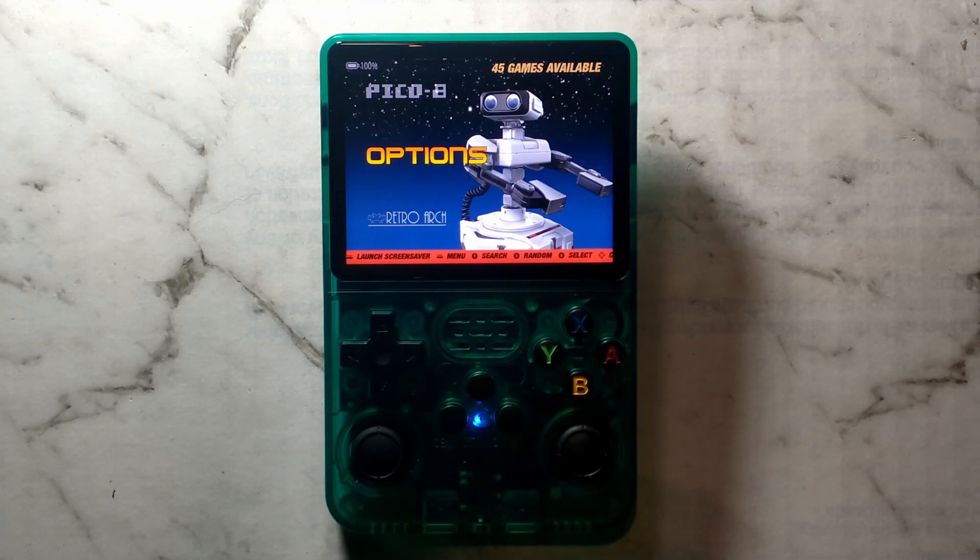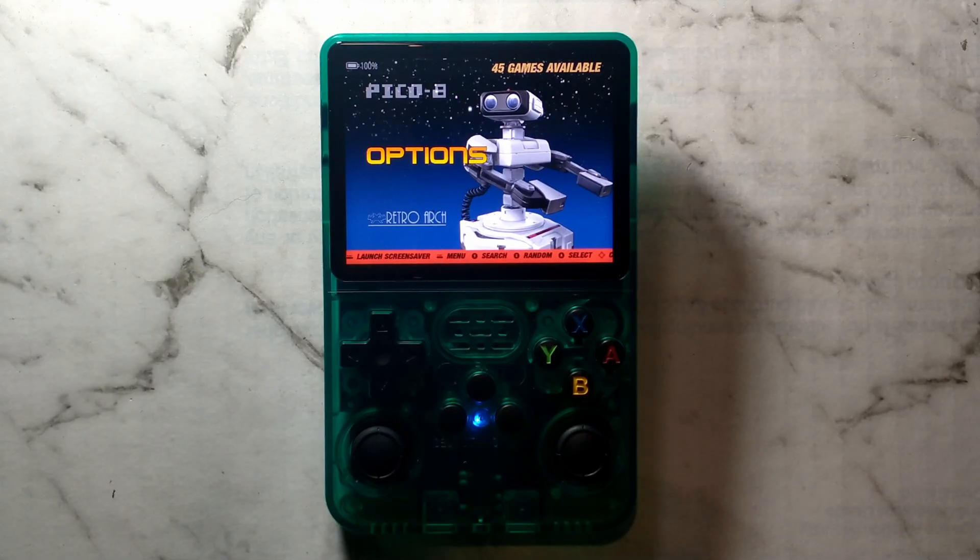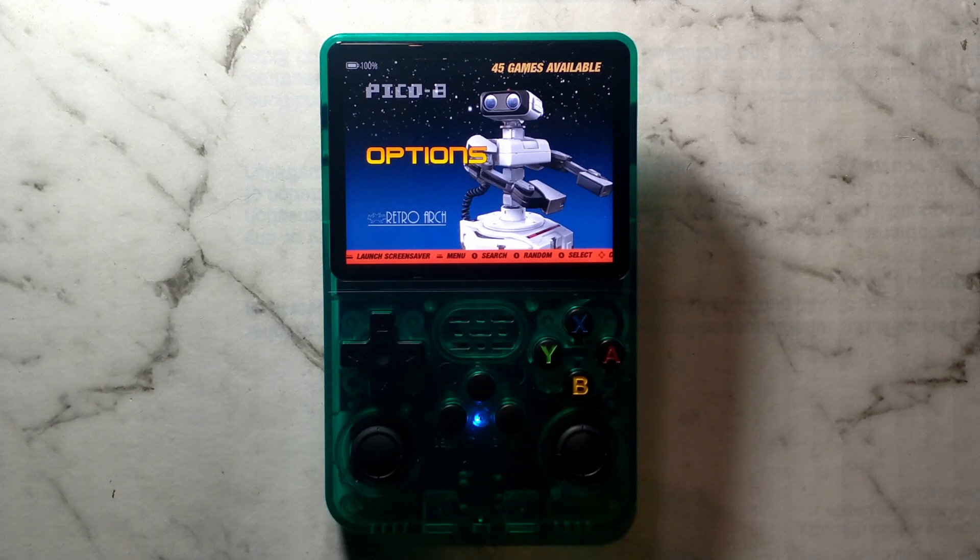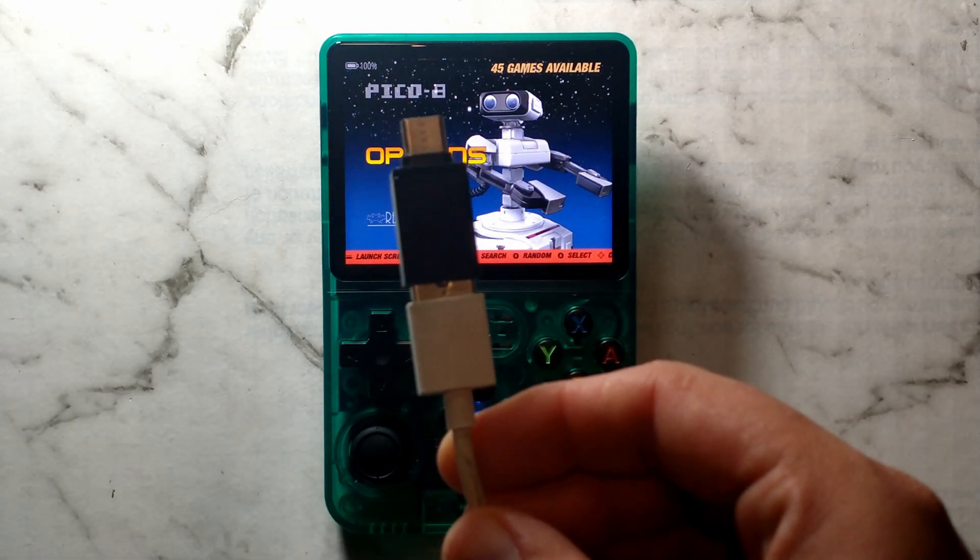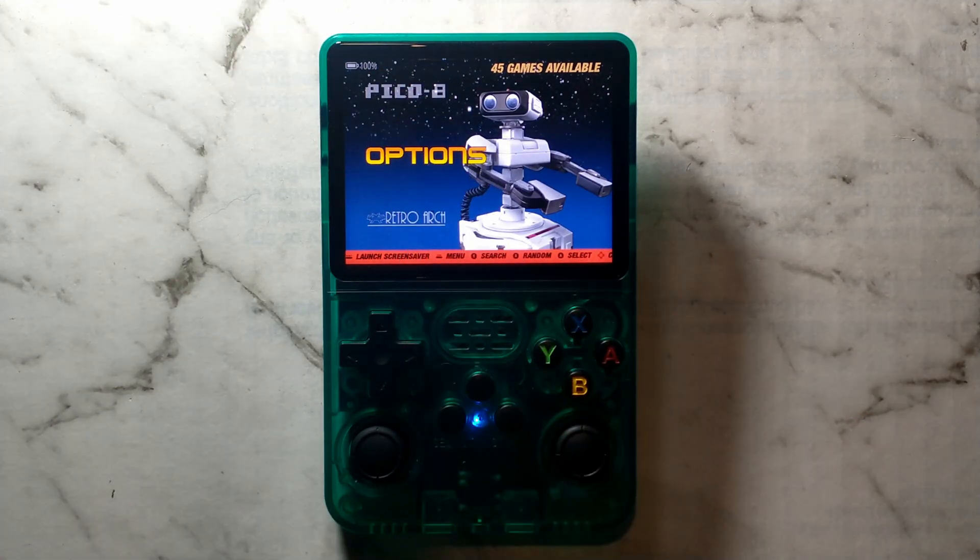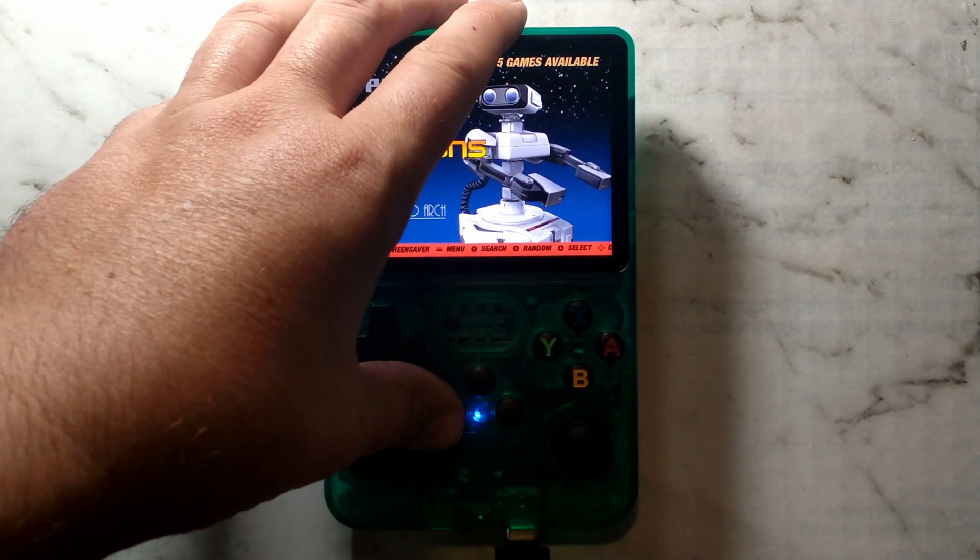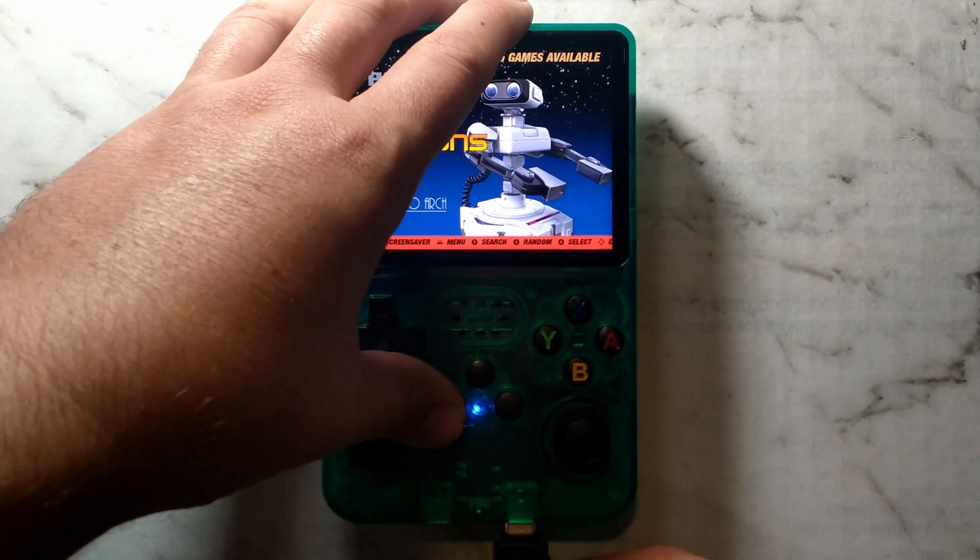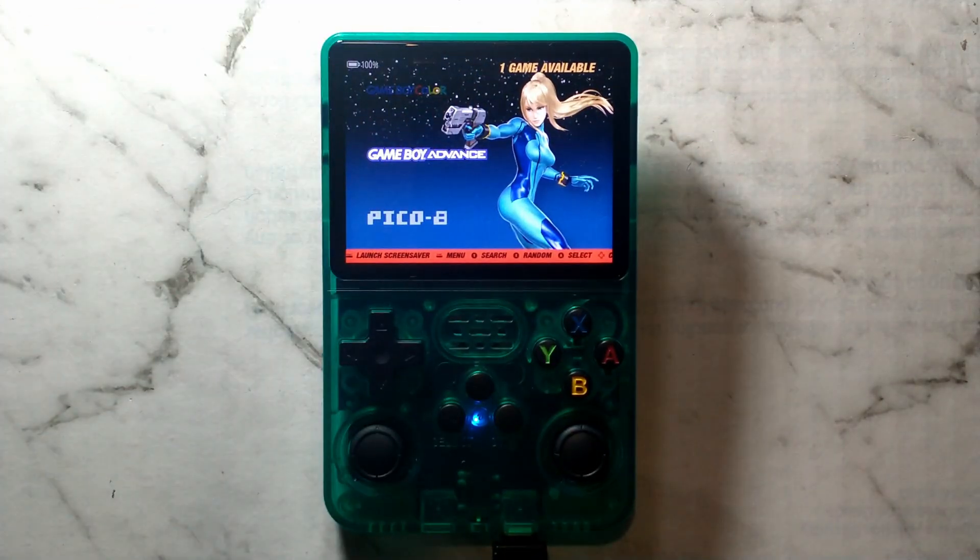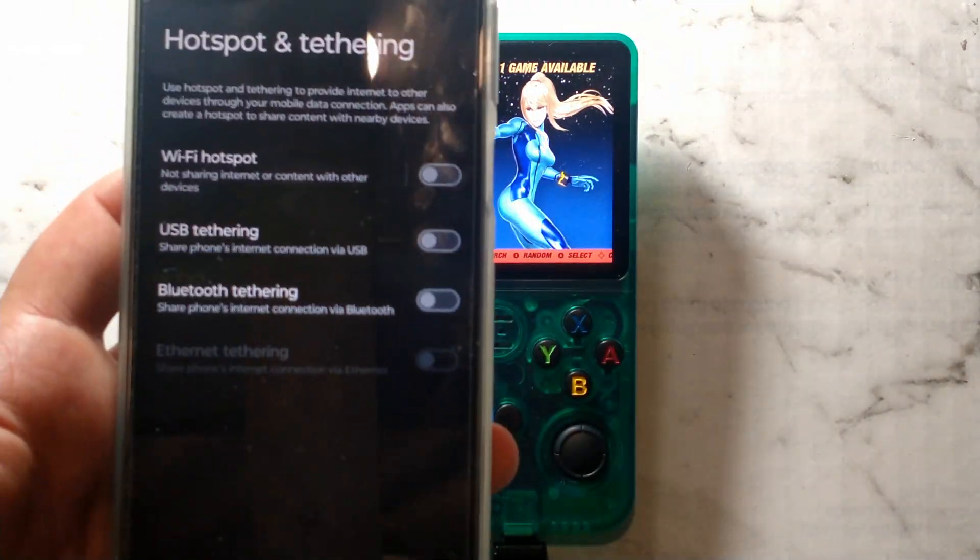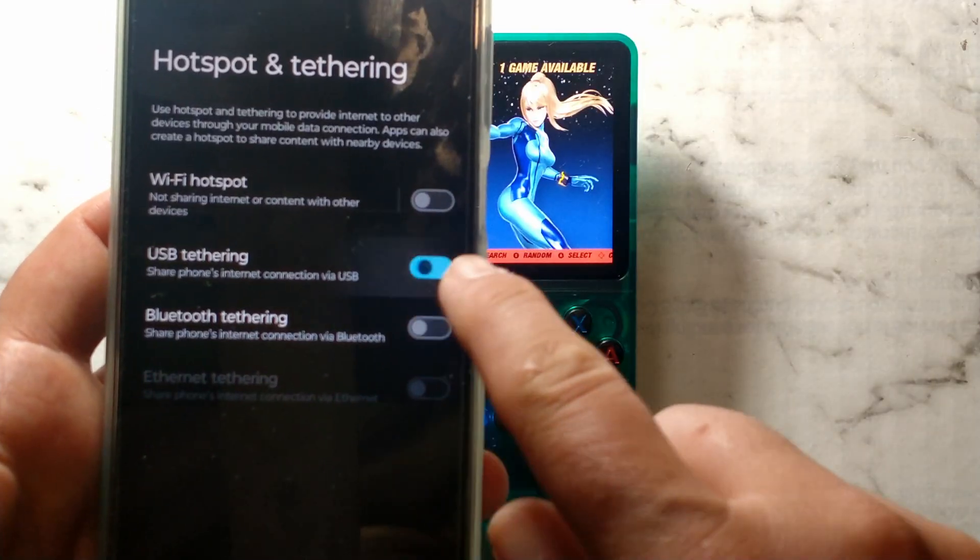To install it on the device using Portmaster, we will need internet access on the R36S. You can use USB WiFi or Ethernet adapters, but I'll just be tethering it to my Android phone over USB. Just going to plug one end of my USB-C cable into the OTG port, which is the right-hand USB-C port on the R36S. And then on my Android phone, I'll just select USB tethering.